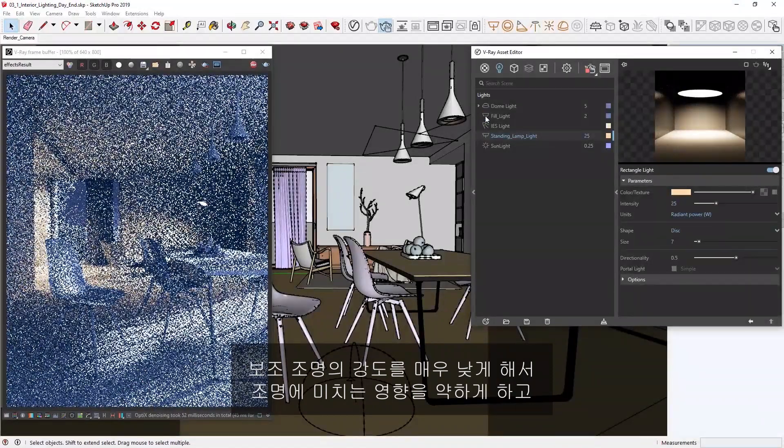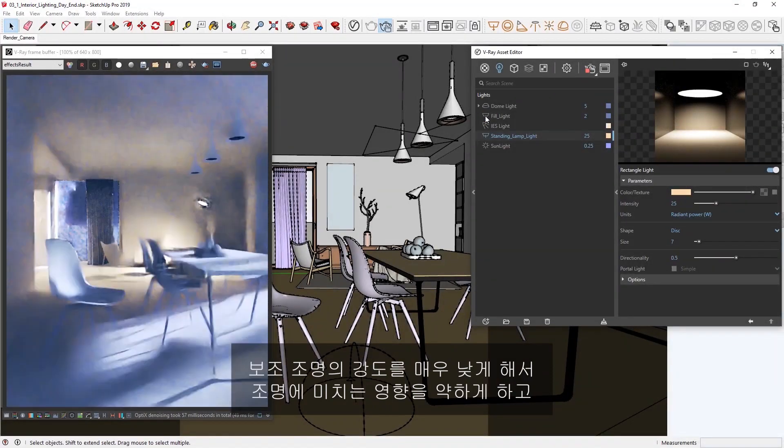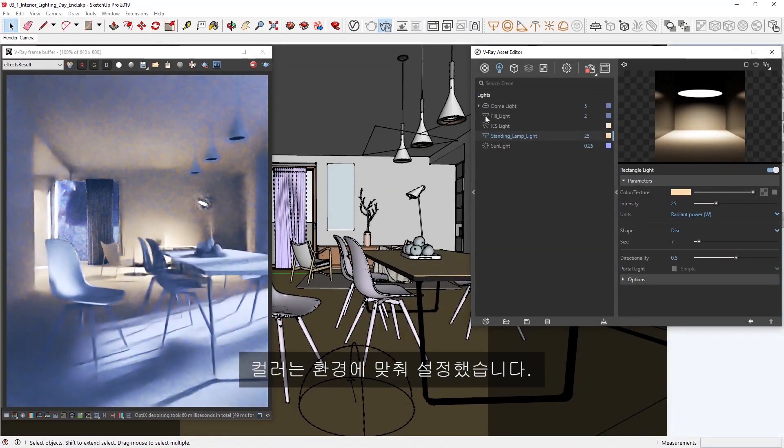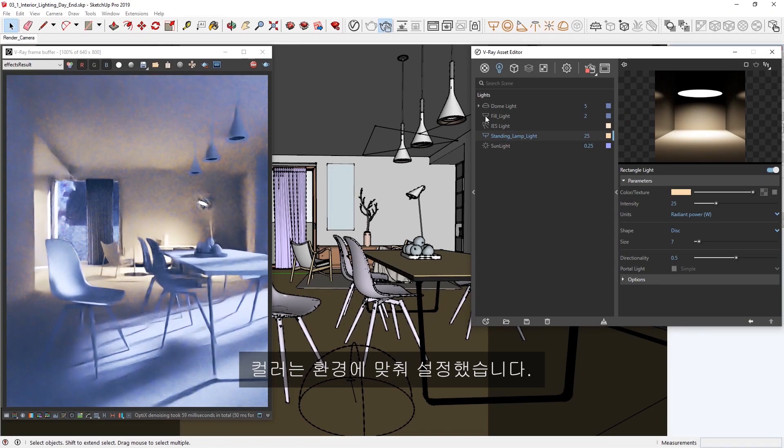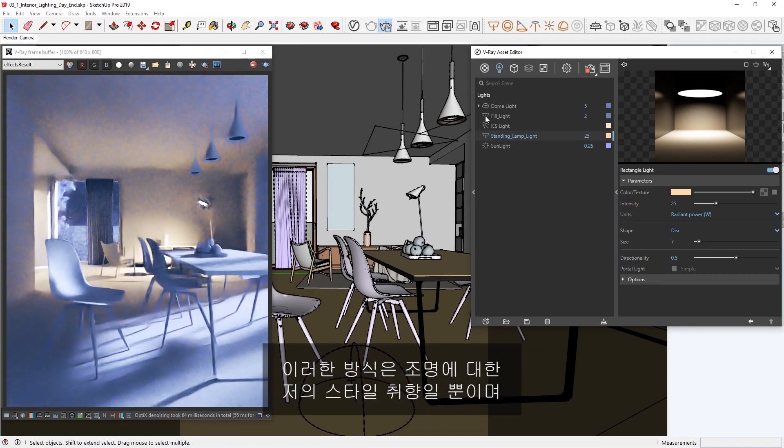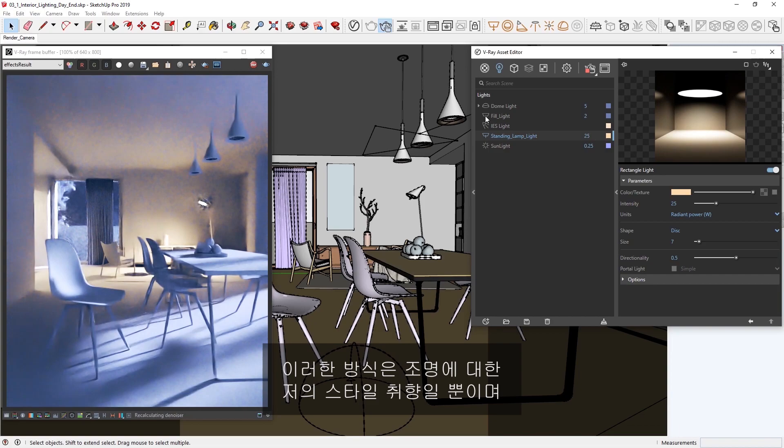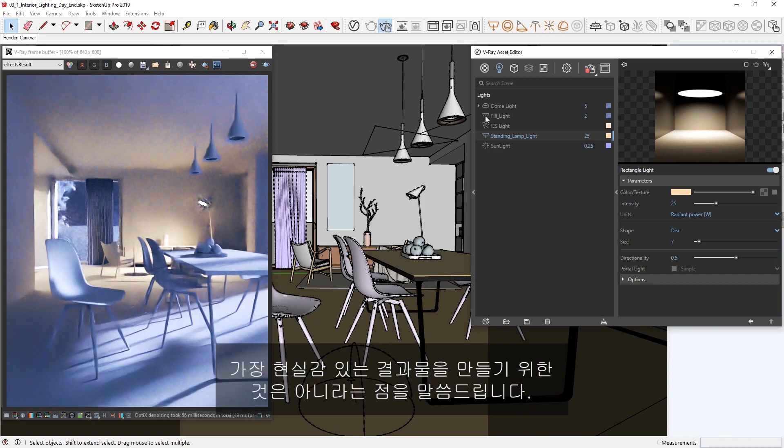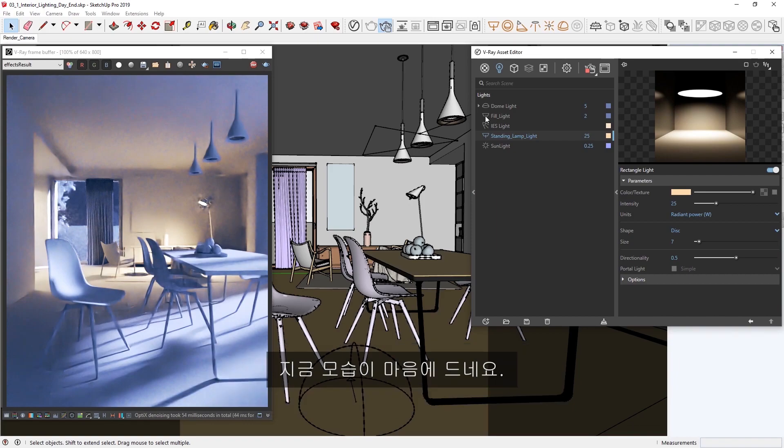I've given the fill light a very low intensity to contribute just a bit of light, and its color is set to match our environment. Note that this approach simply suits my stylistic preferences for lighting the image, rather than attempting to create the most realistic lighting results possible. Okay, I'm happy with how that looks.